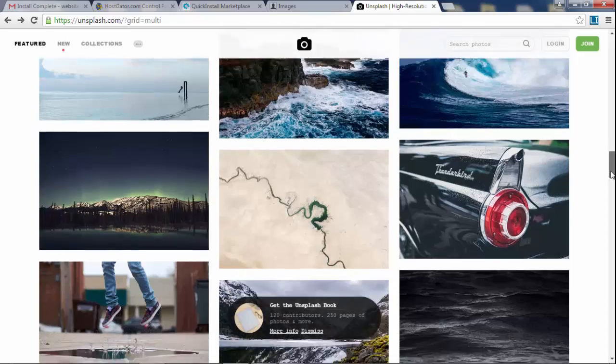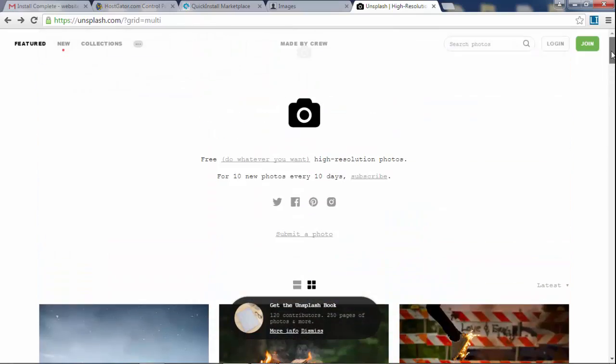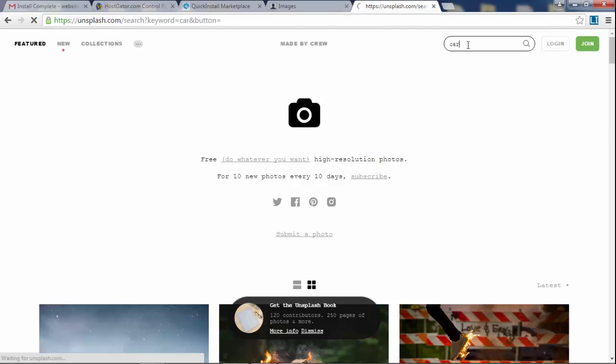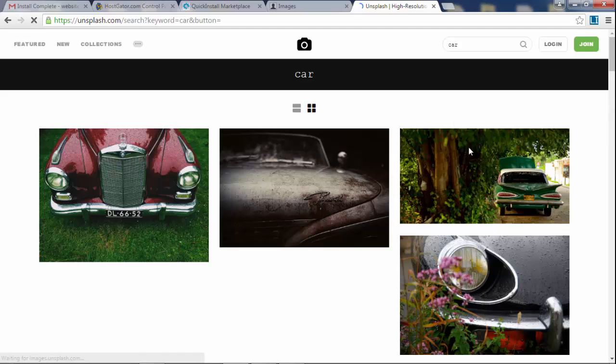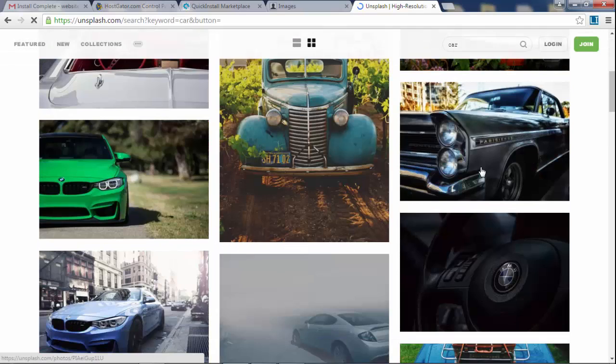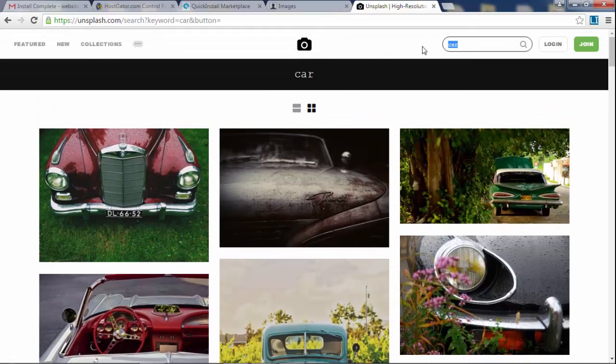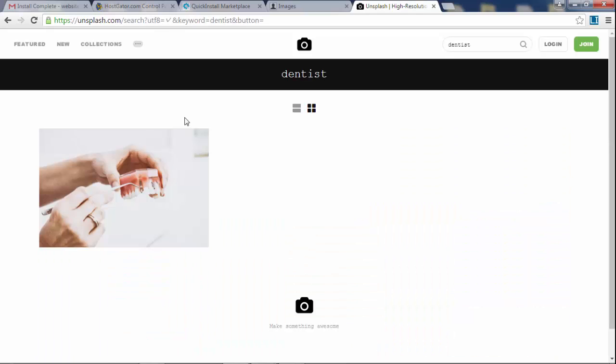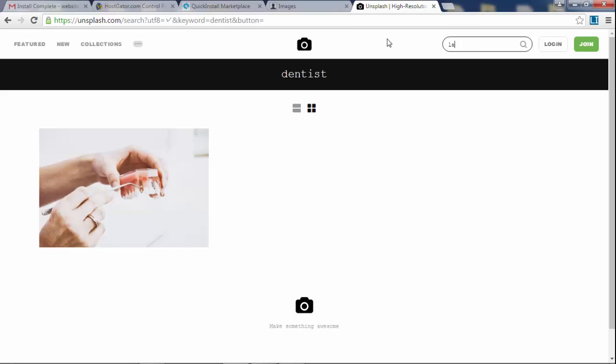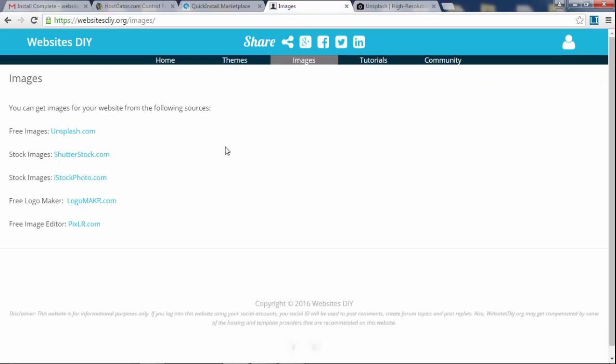This is where you can get them. If you want professional images, you can search for an image here like let's say car and you know it will find you some cars. But let's say you want to look for like dentist, you're not going to get much. Or you want to put in lawyer, nothing like that.